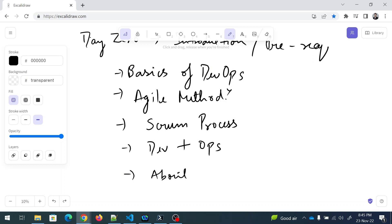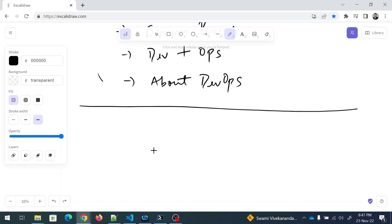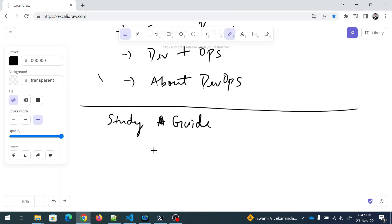If you want to do hands-on practice, I can tell you how to create an account and get started. However, this series will focus on the theoretical part. Now let's discuss the study guide. Everything I'm going to cover is from the official AZ-400 document — you can find the same information on the AZ-400 website.